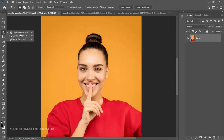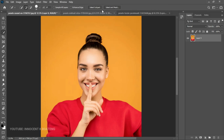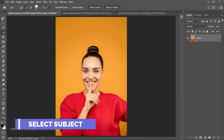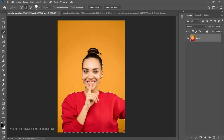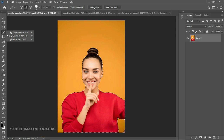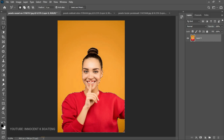When you pick the Object Selection, Quick Selection, or Magic Wand tool, you'll notice two options at the top: Select Subject and Select and Mask. The Select Subject feature works much like the Object Selection tool — once you click it, the AI detects and selects the subject in the image automatically. You just pick any of these three tools and click Select Subject; it won't appear with other tools.